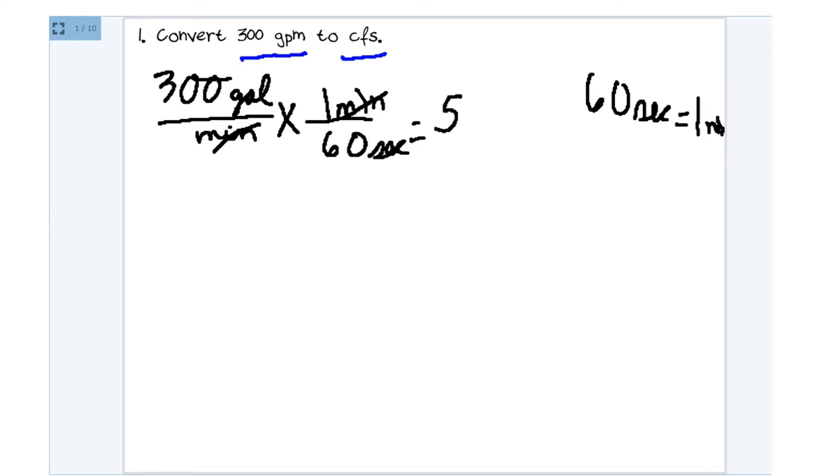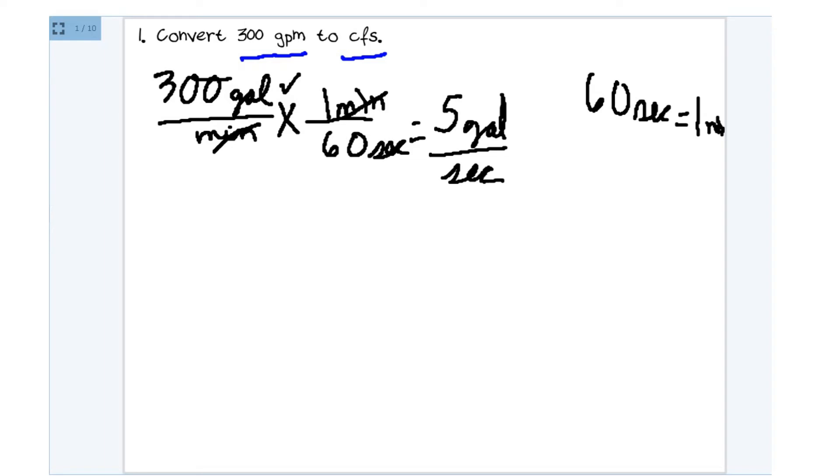And that simplifies to 5. And then we are left with these gallons here. They didn't cancel out, so we have to keep them with us. And the seconds. So now we have gone from minutes to seconds, but we need to keep on going.